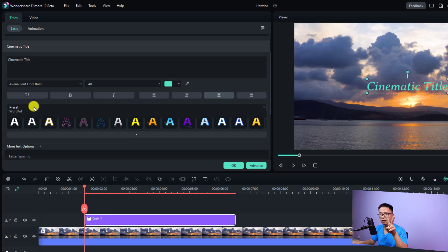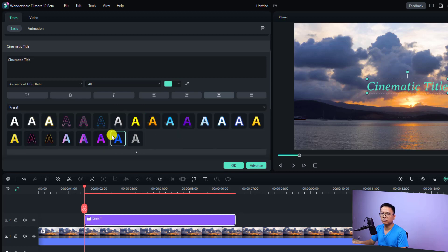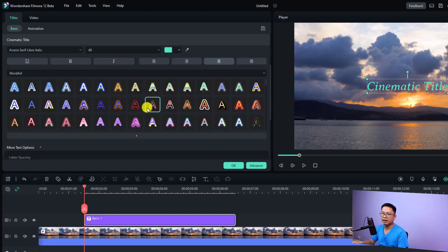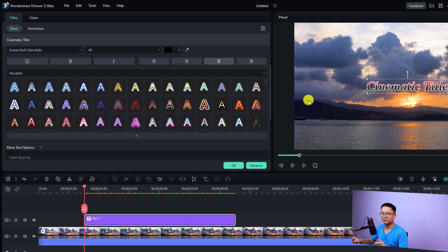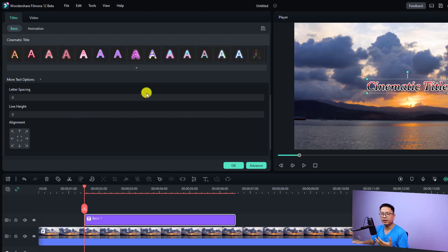Here you have the preset, and there are two options: the first is a preset with some text, and you can click the dropdown to see more. The other option is the WordArt option — just click here and you have many WordArt options. If you scroll down you'll have more options for your text such as letter spacing, line height, and the alignment of the text.